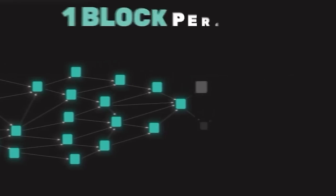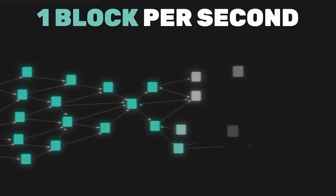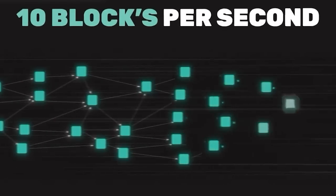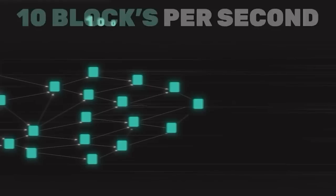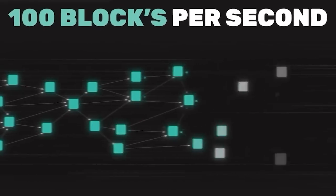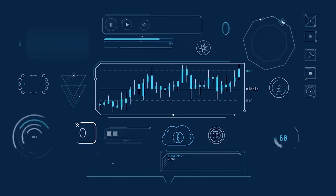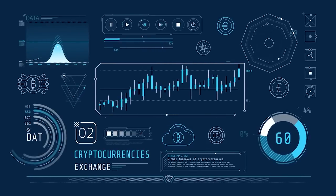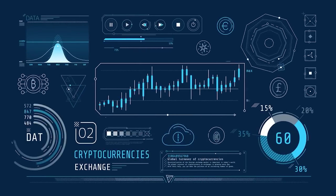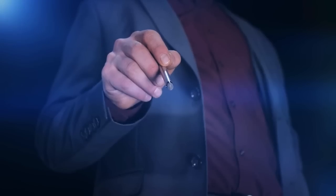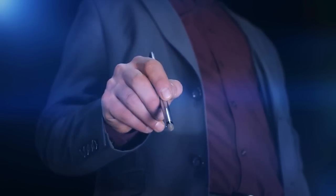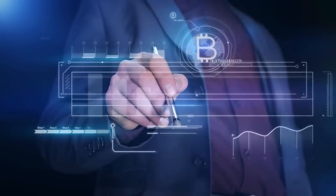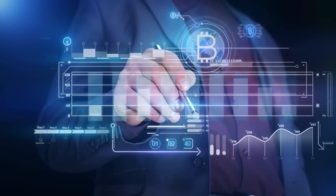So we started with one block per second. Shai took on the endeavor of writing things in Rust and enabling things to run on 10 blocks per second. And then I was imagining we can run with 100 blocks per second. There's an interesting question here: why am I pushing for 100 blocks per second?